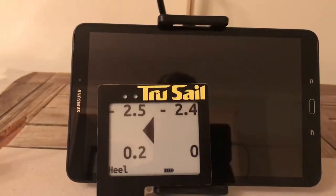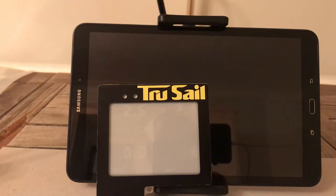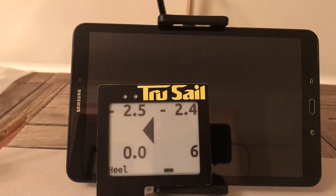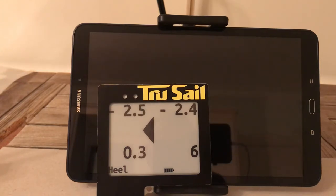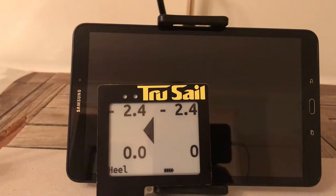We've got some exciting updates for both the coach display app and the sailor displays. For the sailor displays with any angle measurement, the sensors we have for the skiffs are heel, pitch, rudder, and boom angle. For any of those measured elements you will get a screen that looks very similar to this — there's no arrow on the pitch screen, that's about the only difference — but we get four numbers.